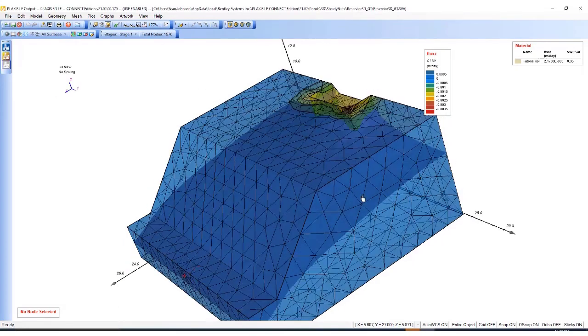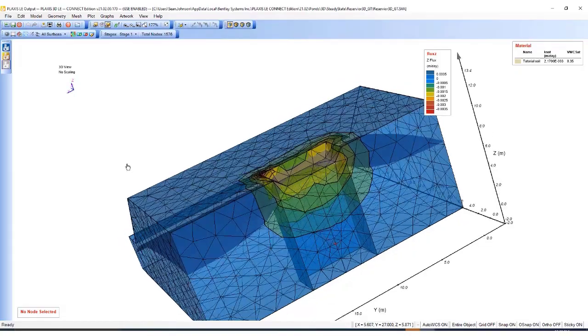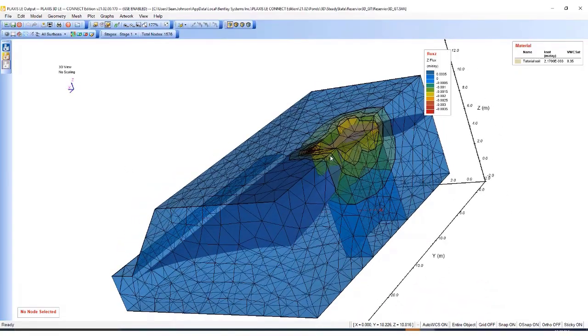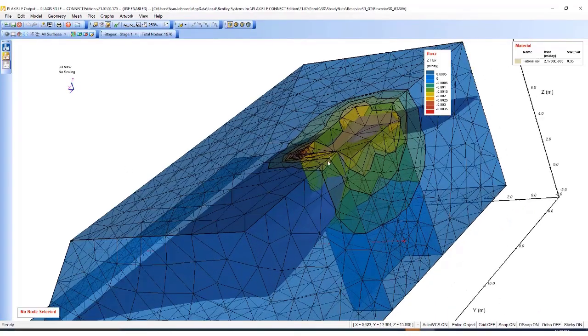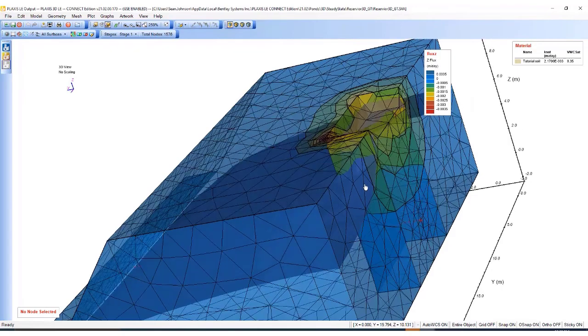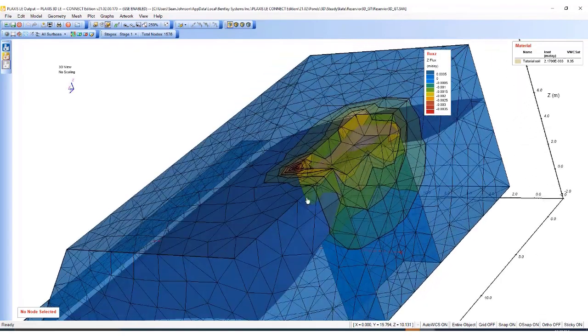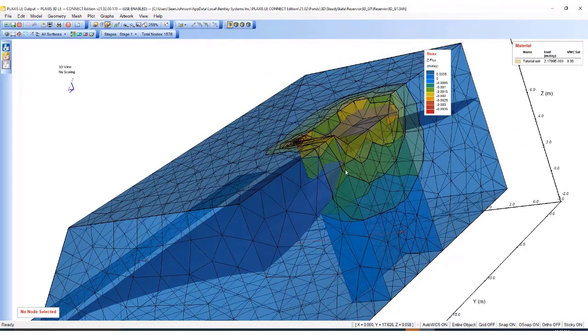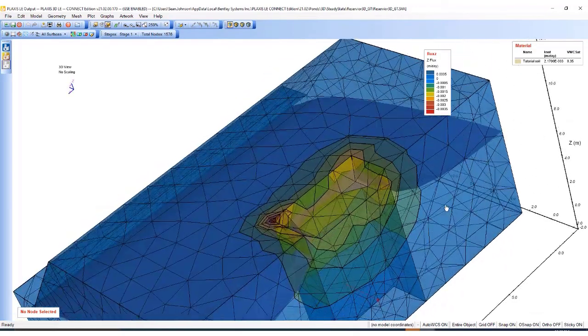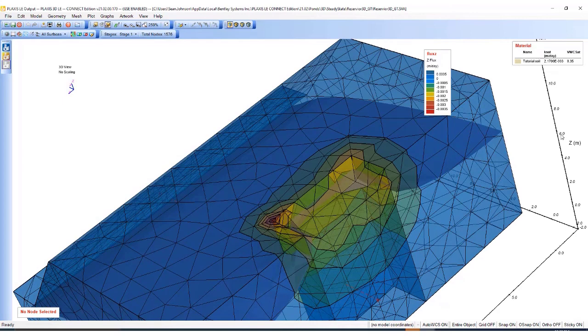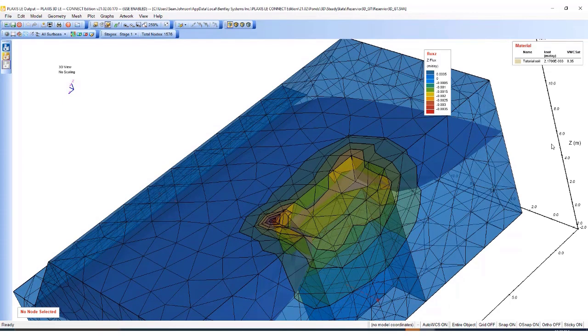Hit OK. And then from there I can see the magnitude of flux in the vertical direction. Remember we're working in 3D Cartesian space, so this Z axis is the vertical direction.